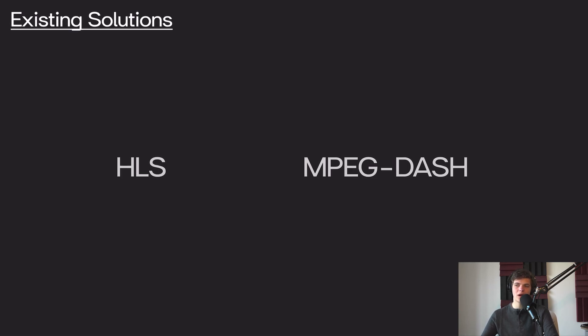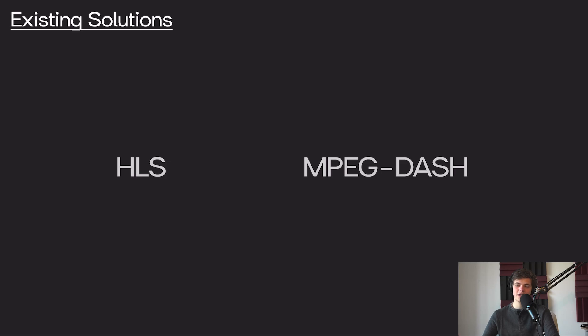Neither HLS nor MPEG-DASH is a container format for video. Both of these protocols allow you as the developer to pick which type of video codec you want to use, depending on the situation and what trade-offs you want when compressing that data.